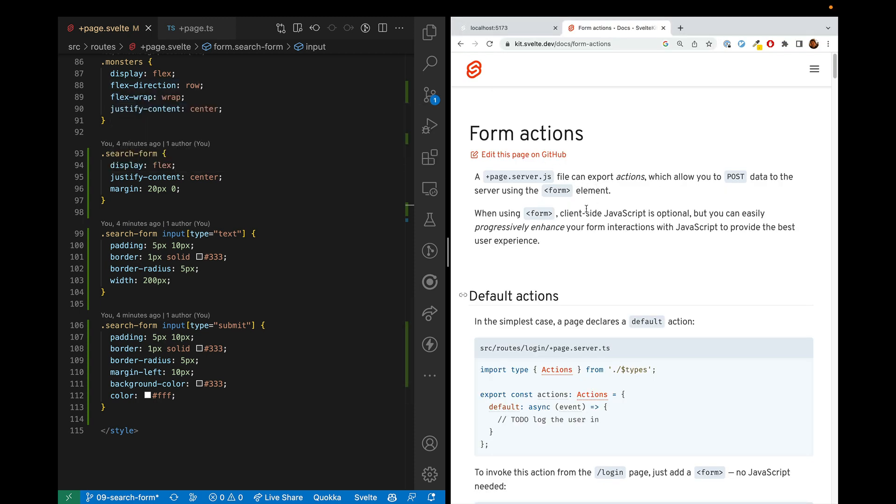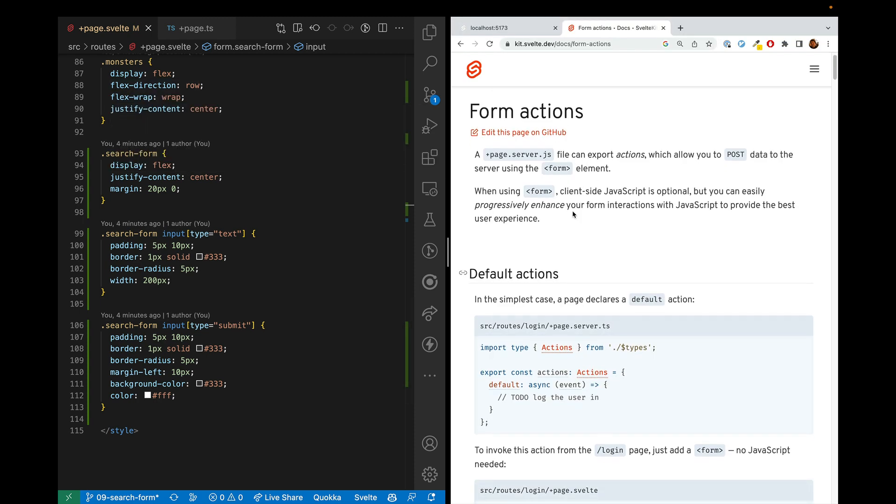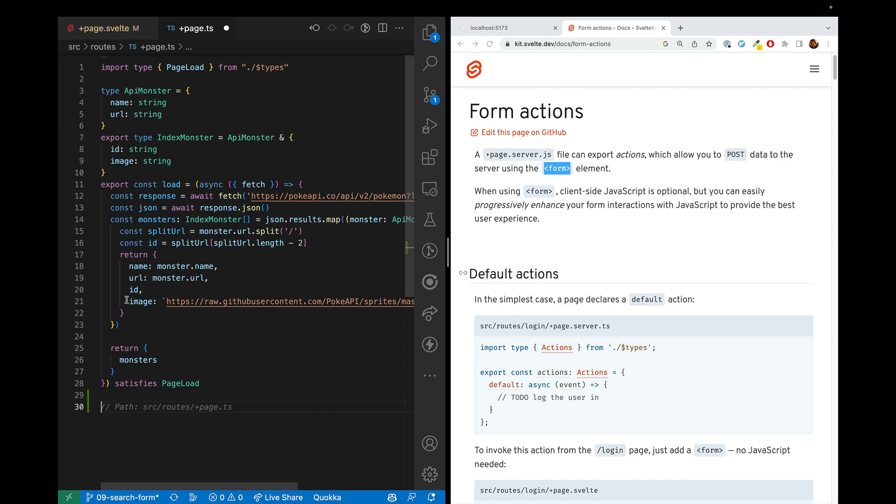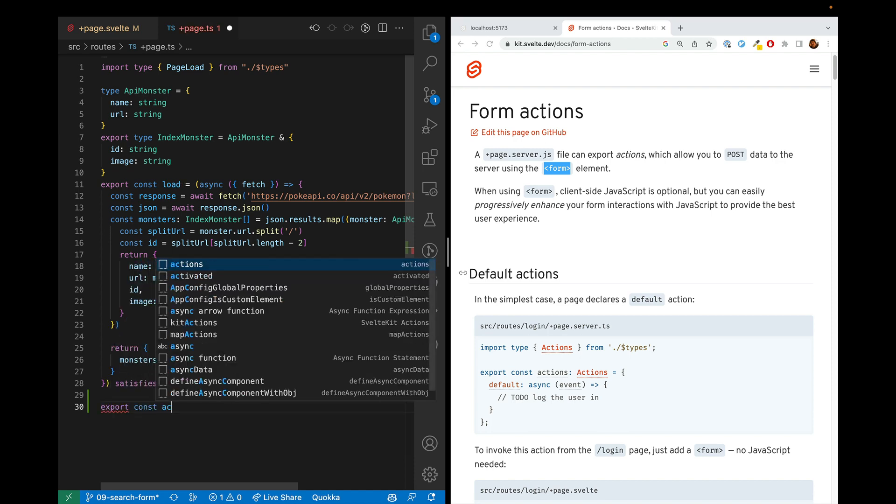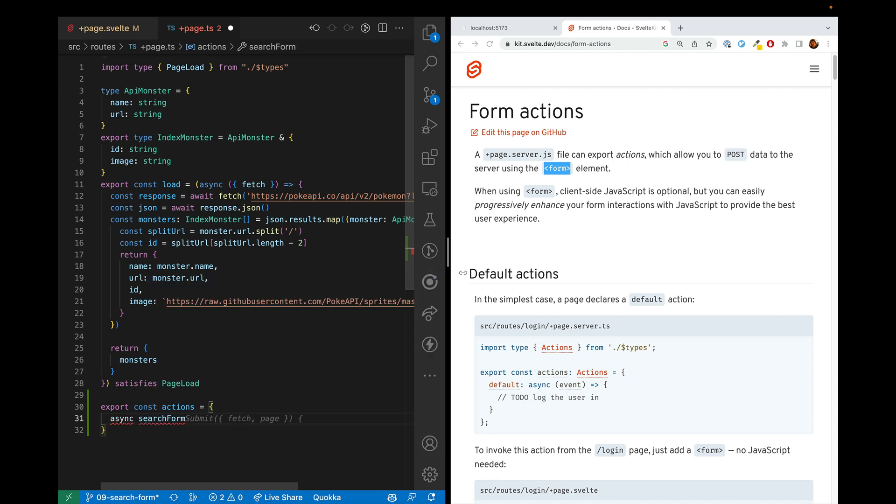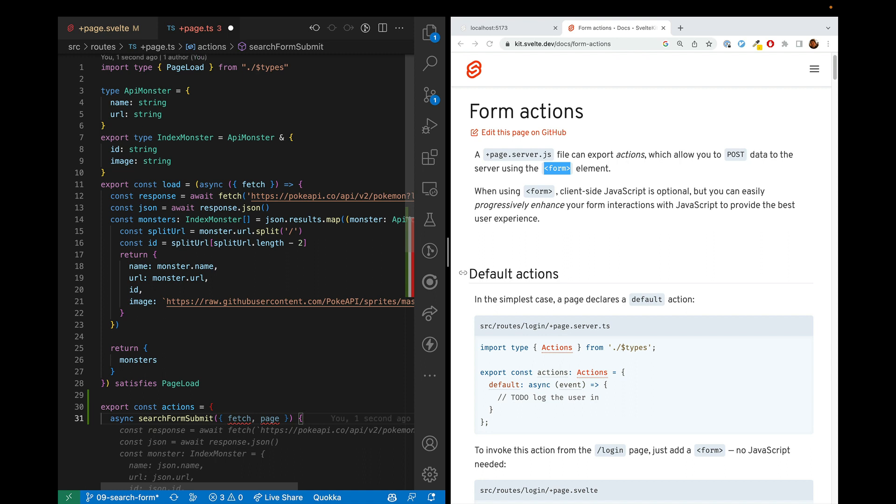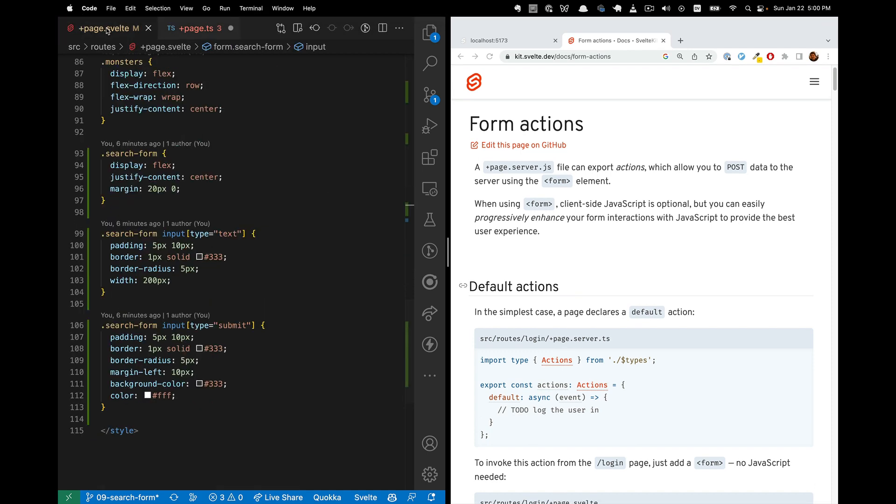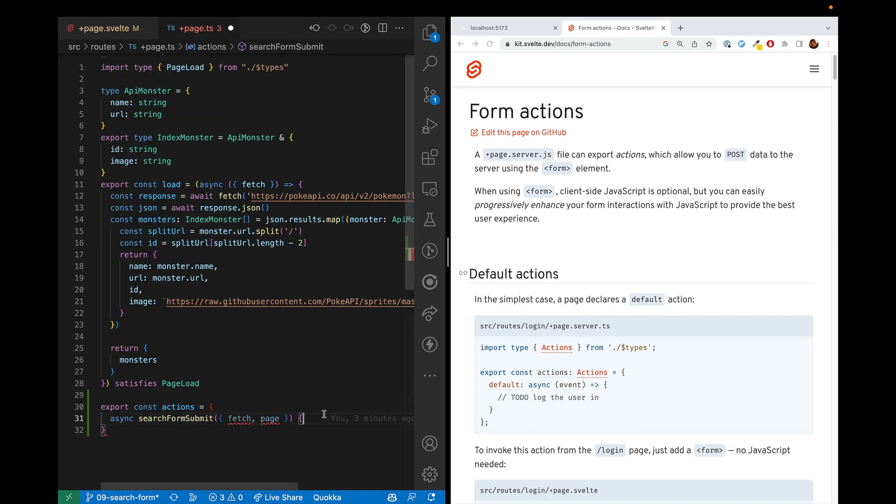Another possibility is to use form actions. So whenever you're using a form element, you can post it to the server. And what you would do is you would go to your page.ts and then alongside your export const load, you'd say export const actions and then do various actions. So you could do async search form, something like that. And then the advantage of this is that if the JavaScript isn't loaded yet or if it's been turned off for some reason, you can still take the action and then server render things in your plus page dots felt. The other advantage of form actions is that if you make it so it's only run on the server, then you can include API keys and code that you don't necessarily want sent to the client.